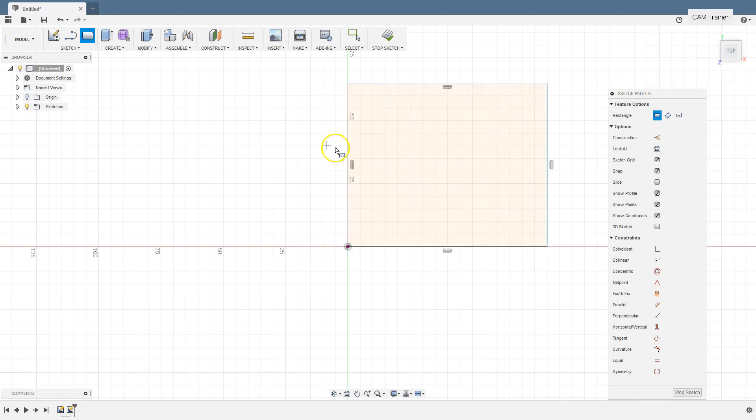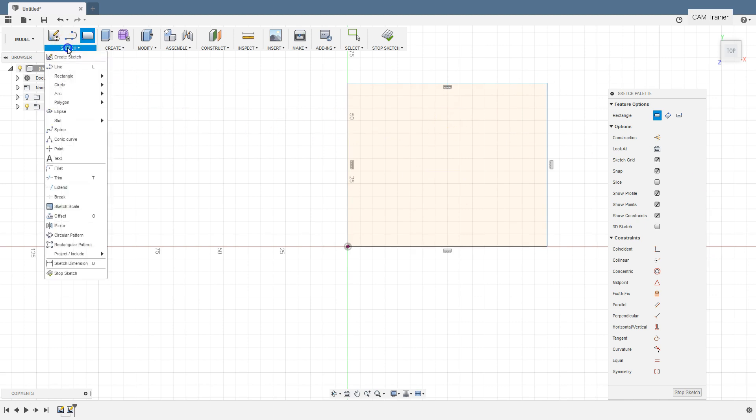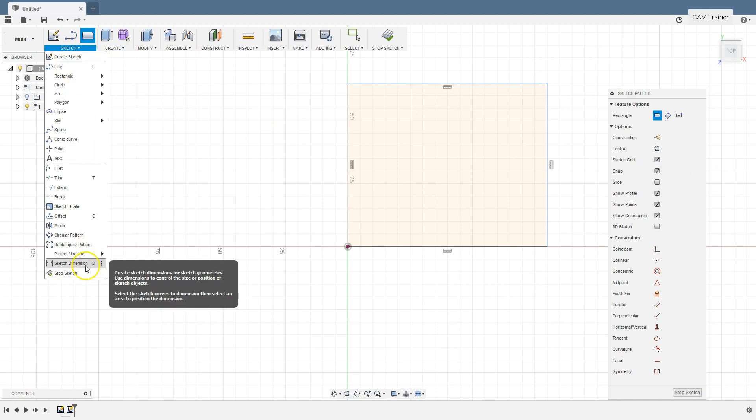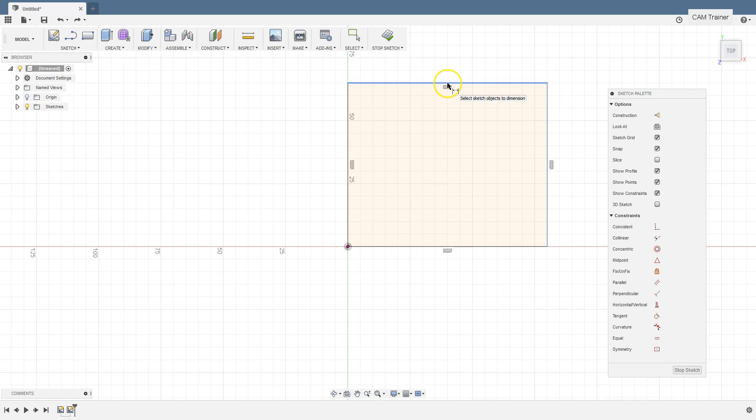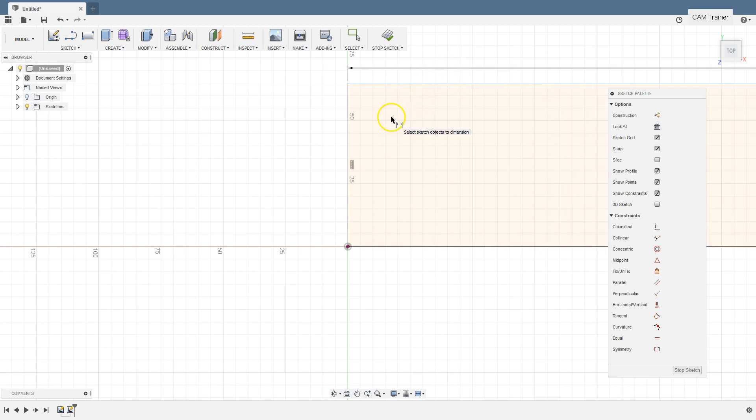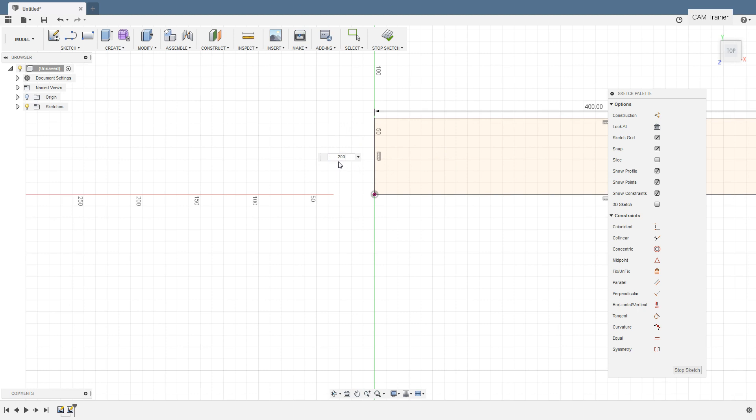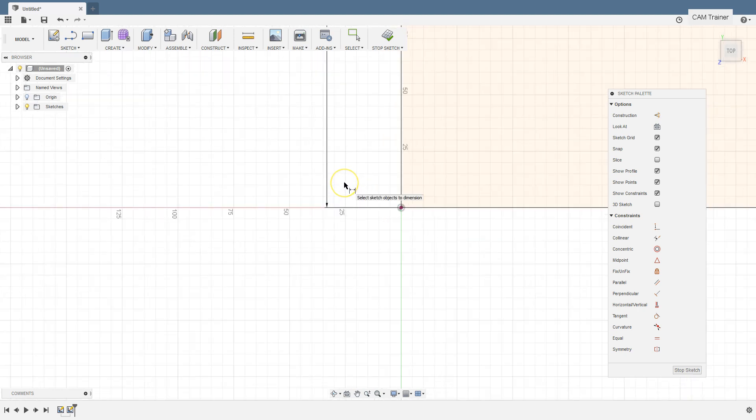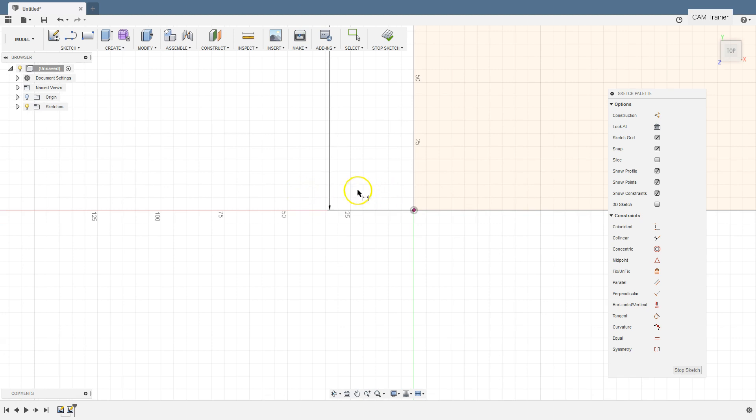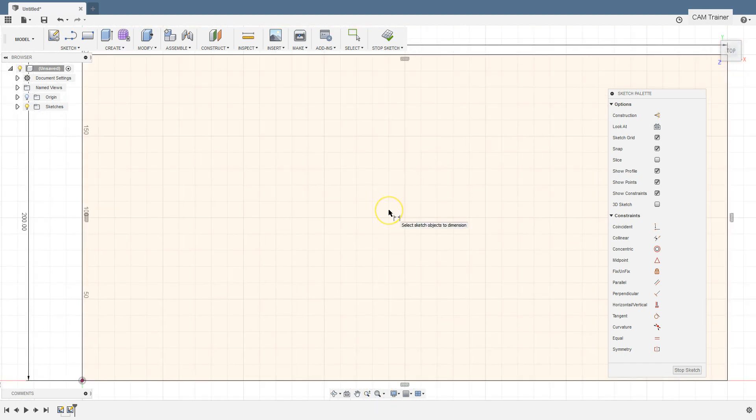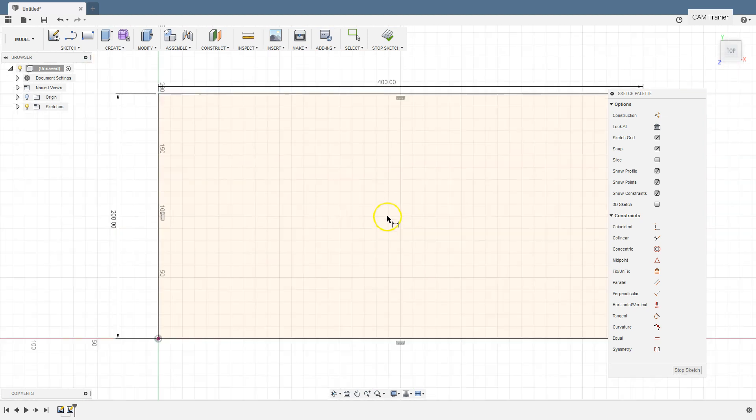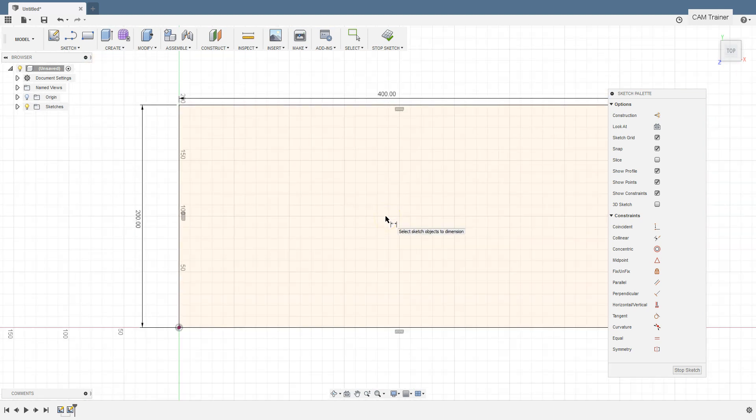And now we can add dimensions. From sketch menu select sketch dimension command. Select this edge and type 400 and press enter key. If the geometry is zoomed in or zoomed out and it will not fit on the screen we can use the fit button from the view menu to show all geometries on the screen. Choose the stop sketch command from the main toolbar or from the sketch palette.